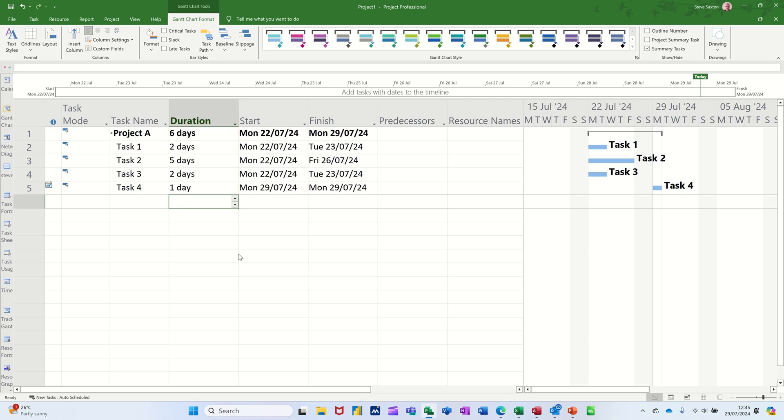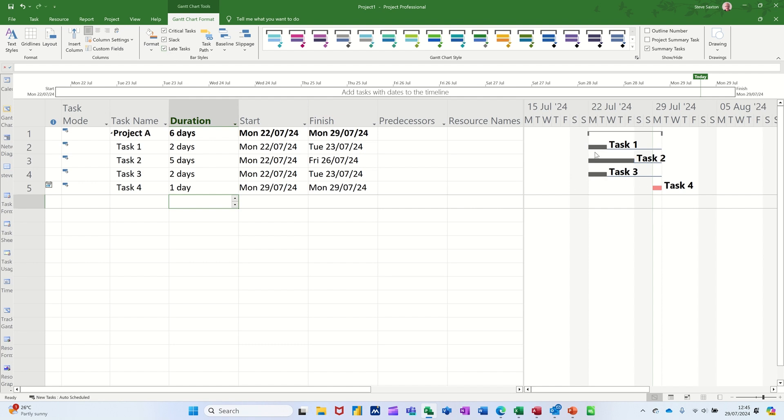Hi guys, welcome to this session in Microsoft Project. In this module I want to show you the difference between critical task displaying, slack showing in a project, and late tasks - how you get them to color up like that or why they would color up like that.